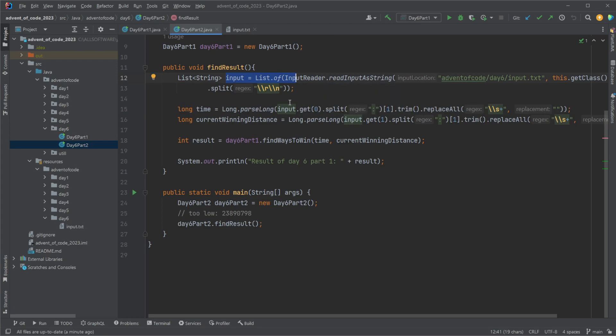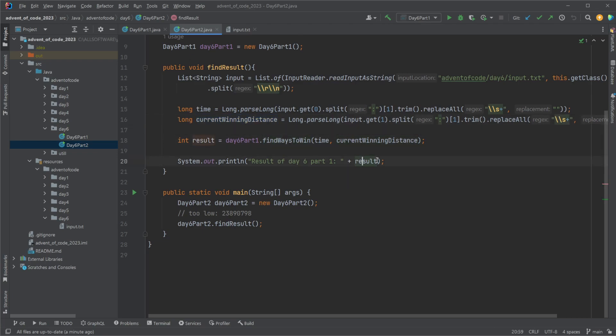We input, we find now just a single time and a single current winning distance, use our find ways to win from part one and that's the result.